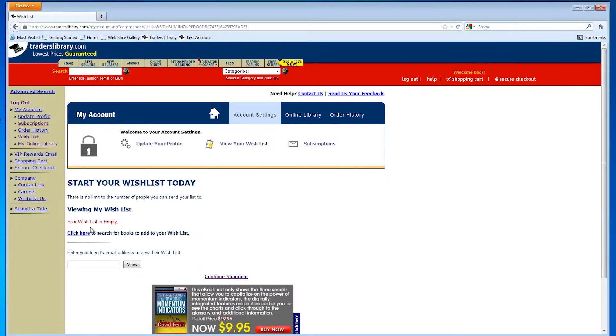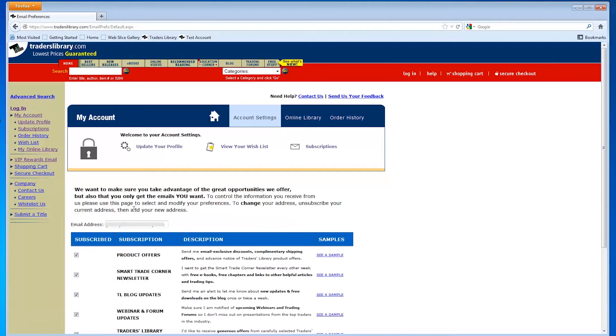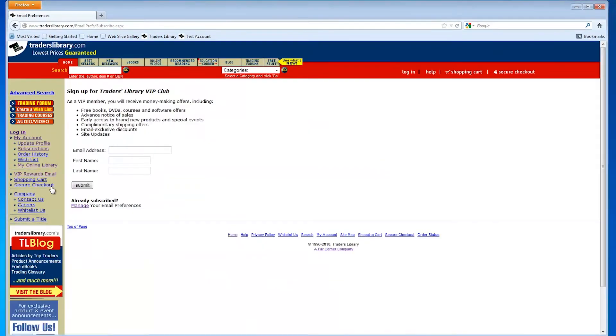You can also manage your email subscriptions to make sure you are getting the important alerts and offers that you don't want to miss. By signing up for the Rewards Weekly email specials, you'll get access to discounts, special offers, free books and videos.